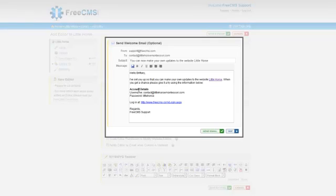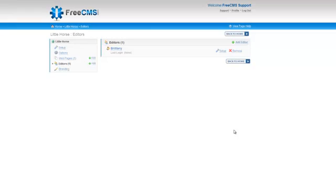If you'd like, you can have FreeCMS send a welcome email to your client with their account details. To do this, just click Send Email. For this example, I'm going to skip. Now you can see that my editor has been set up.